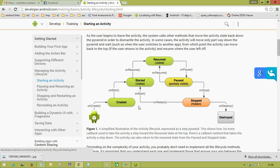Whenever the activity is first created, some methods are executing. Whenever the activity goes to the background, a few more methods are executing. When the activity comes back from background to foreground, a few more methods execute. And whenever we hit the back button — that means the activity is destroying — some more methods execute. In total we have these methods: OnCreate, OnStart, OnResume, OnPause, OnStop, OnRestart, and OnDestroy.